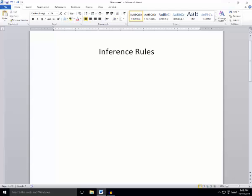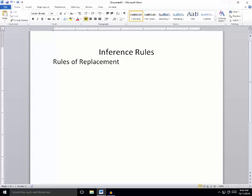This is a continuation of our discussion of inference rules. As mentioned in the last video, when we have just the rules of implication, our system is not complete. We also need rules called rules of replacement. By saying the system is incomplete, we mean there are valid inferences for which we have no rules — arguments we know are valid but have no way, using our rules, to get from the premises to the conclusion.